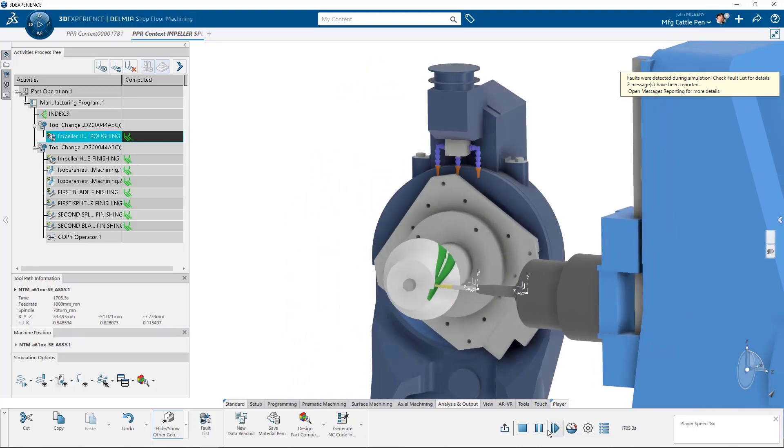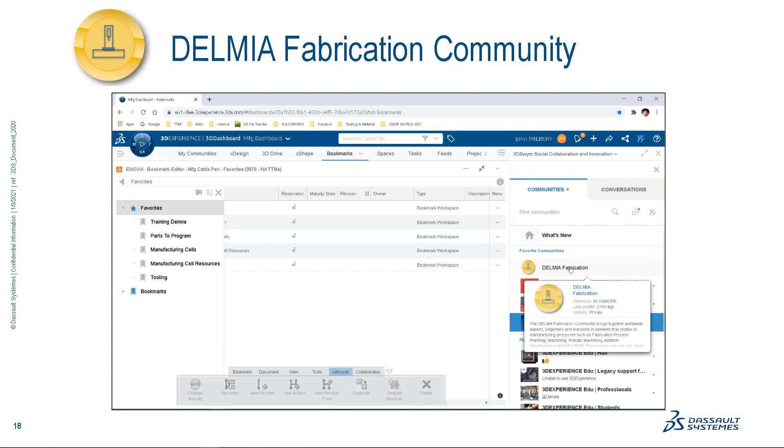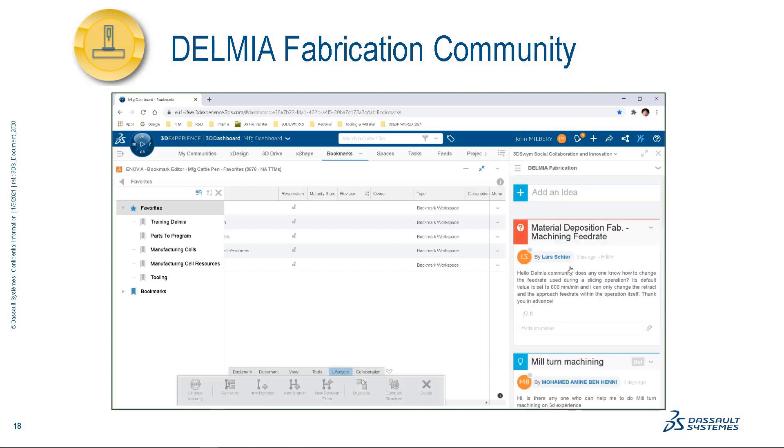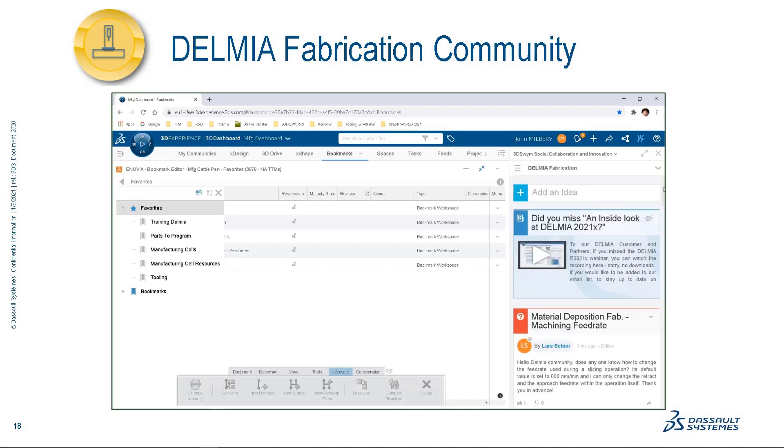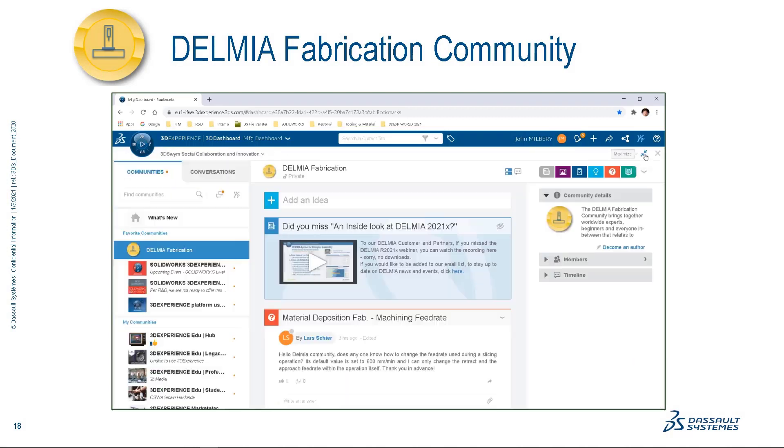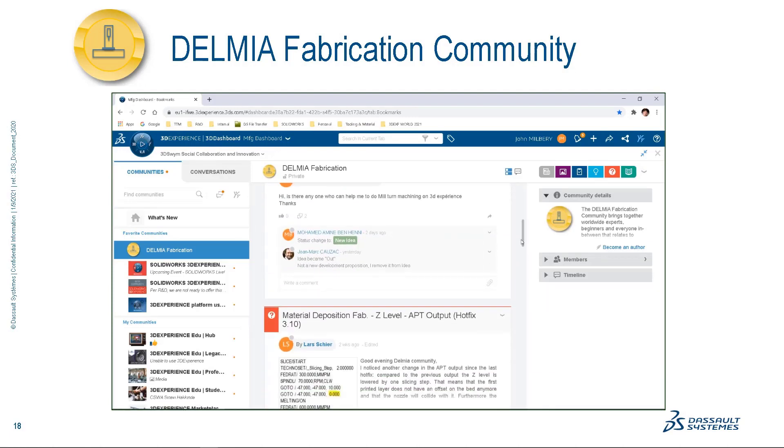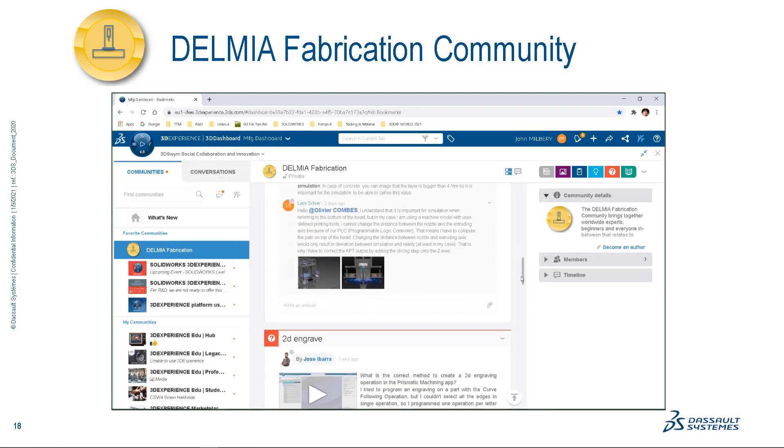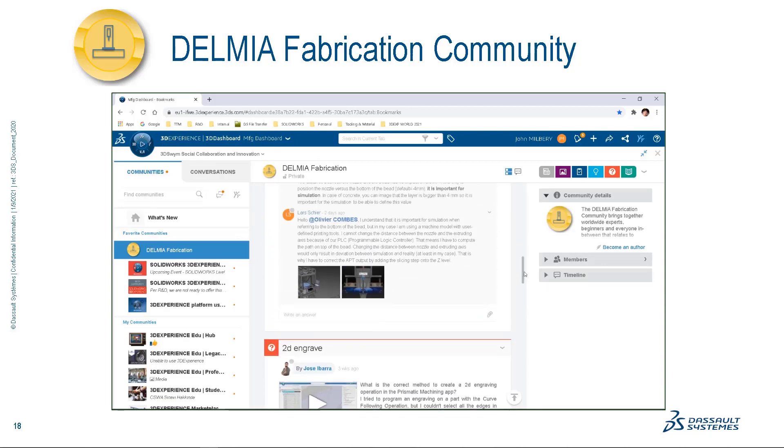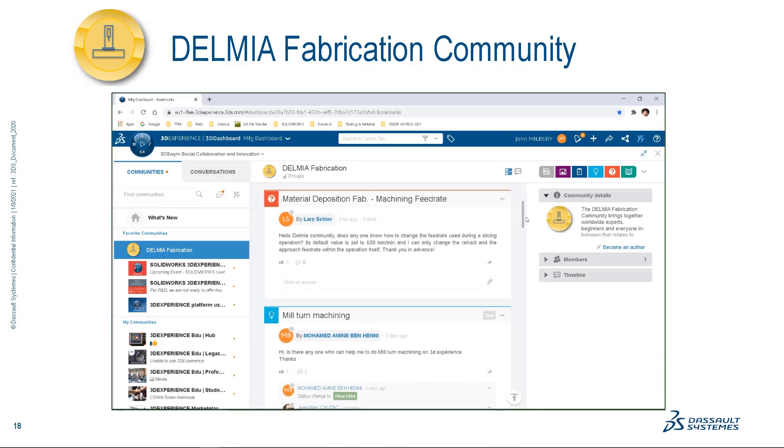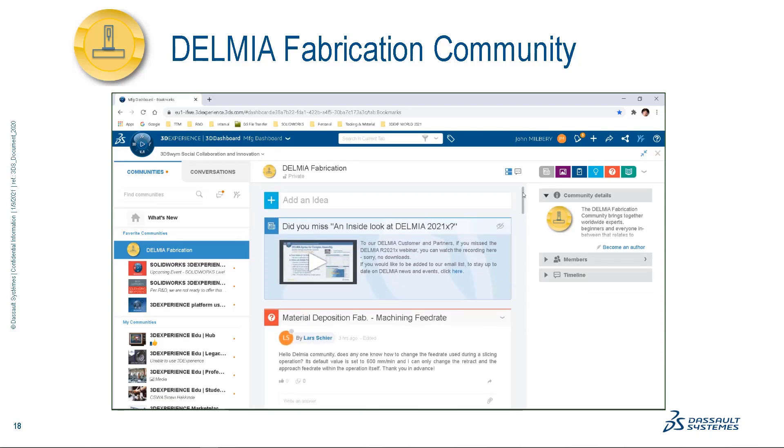One last very important thing I must mention before I go. Please take a moment to visit and interact with your Delmia fabrication community where users, resellers, and Dasso System employees meet to discuss the latest news about Delmia fabrication products.